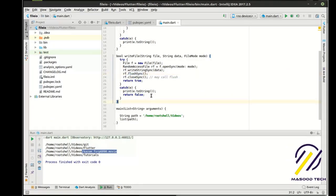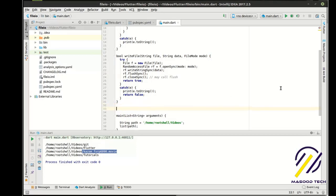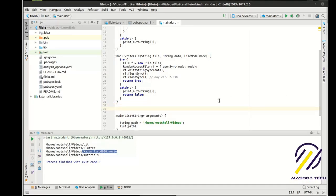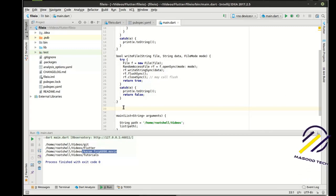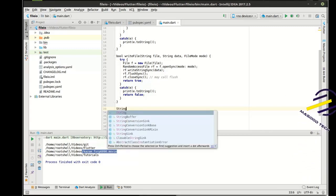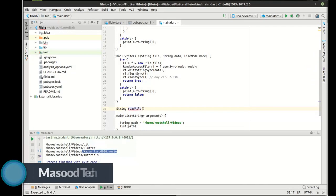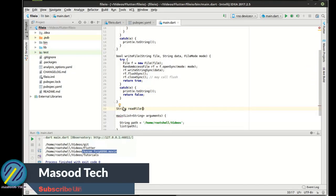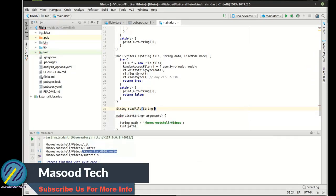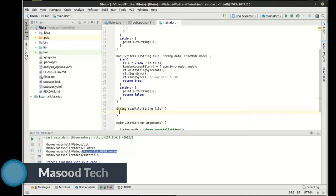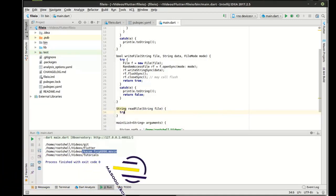Alright. So now that we know we can write to a file, we need to know how to read from a file. And this is a little bit easier. And we're going to say string and we're going to say read file.